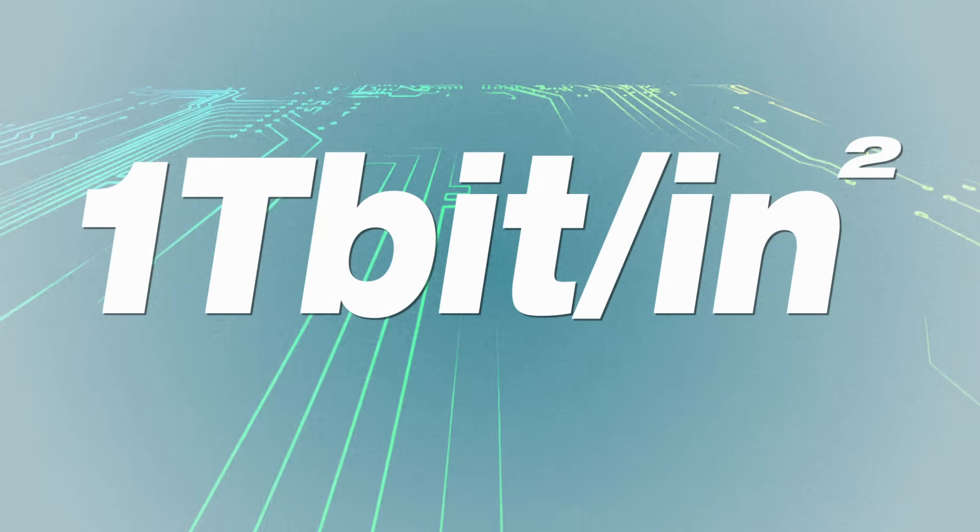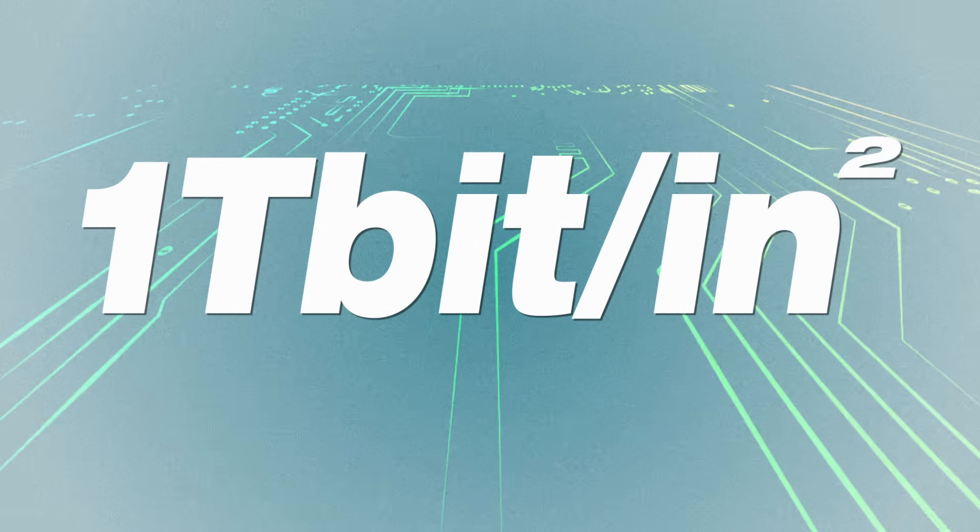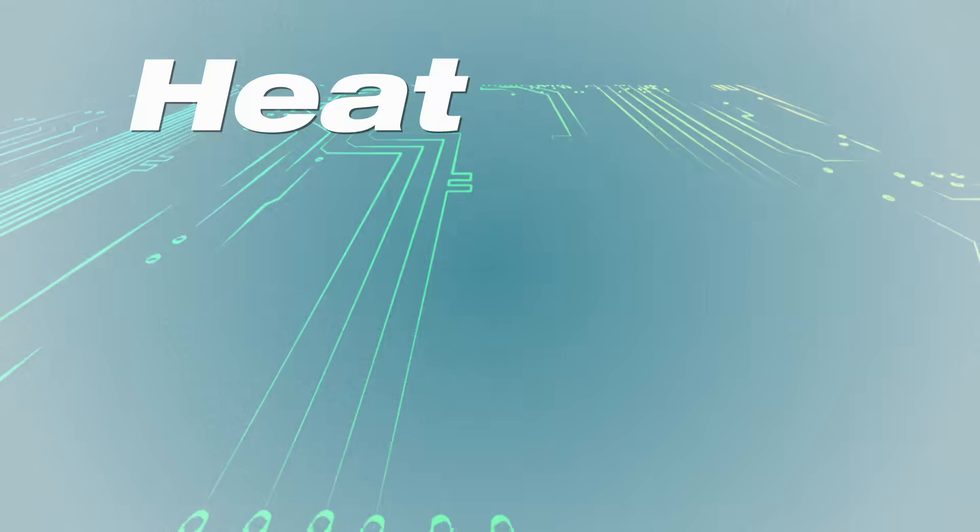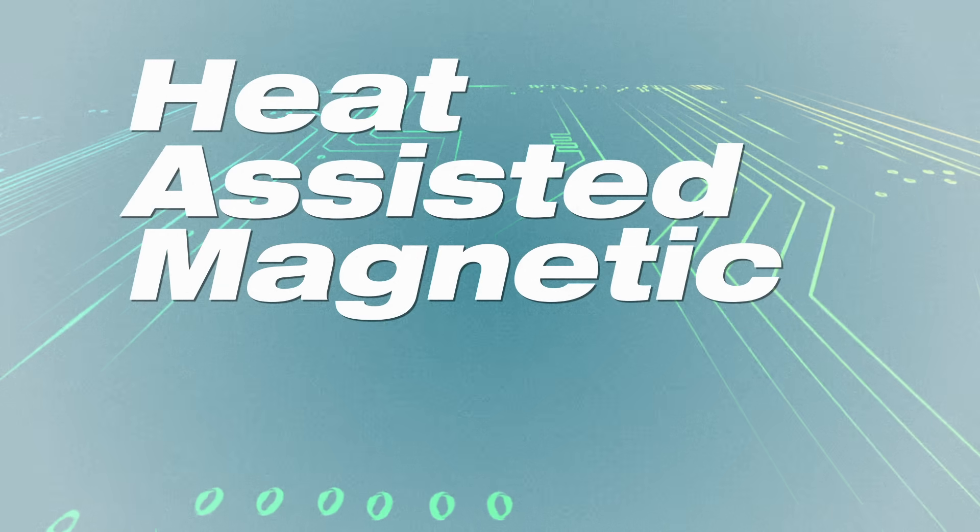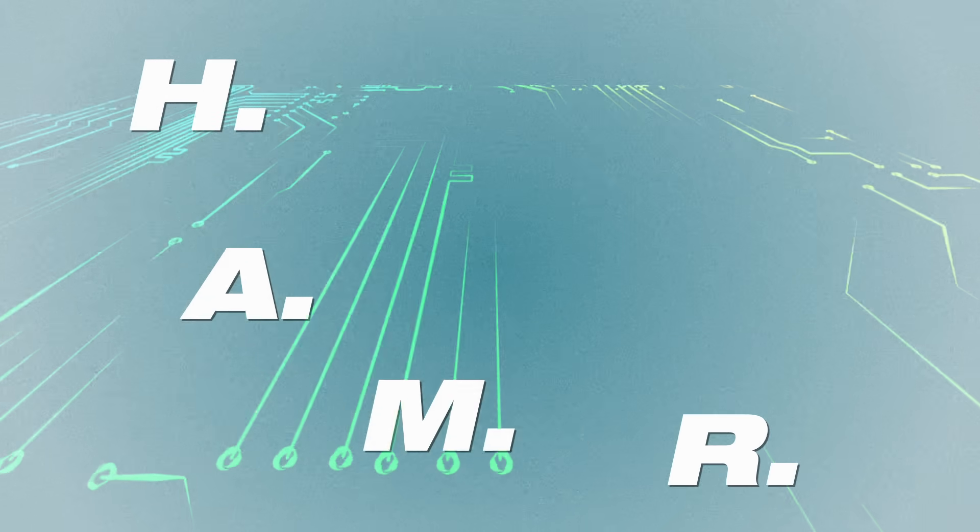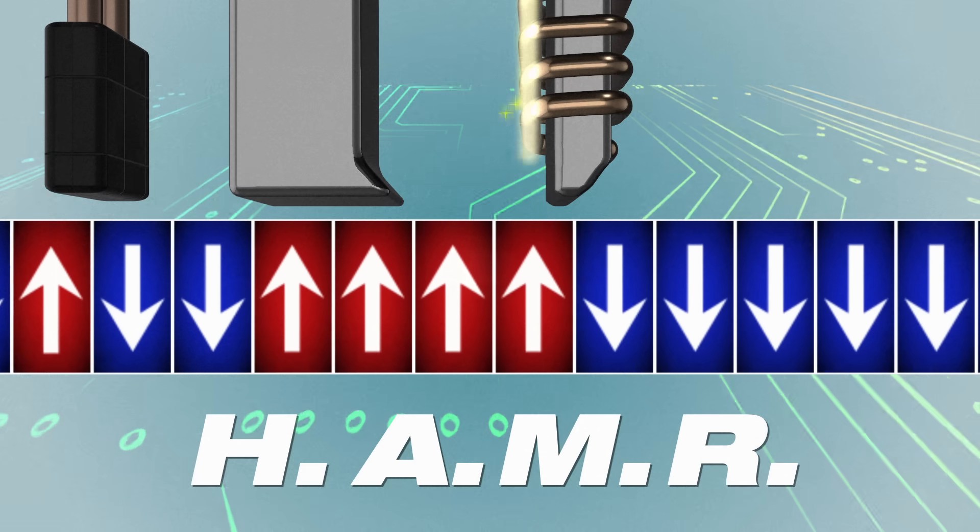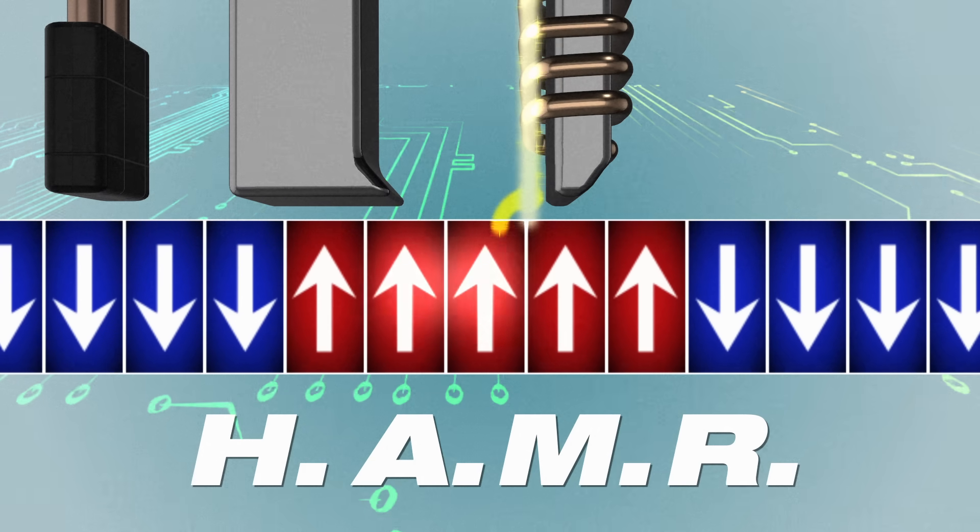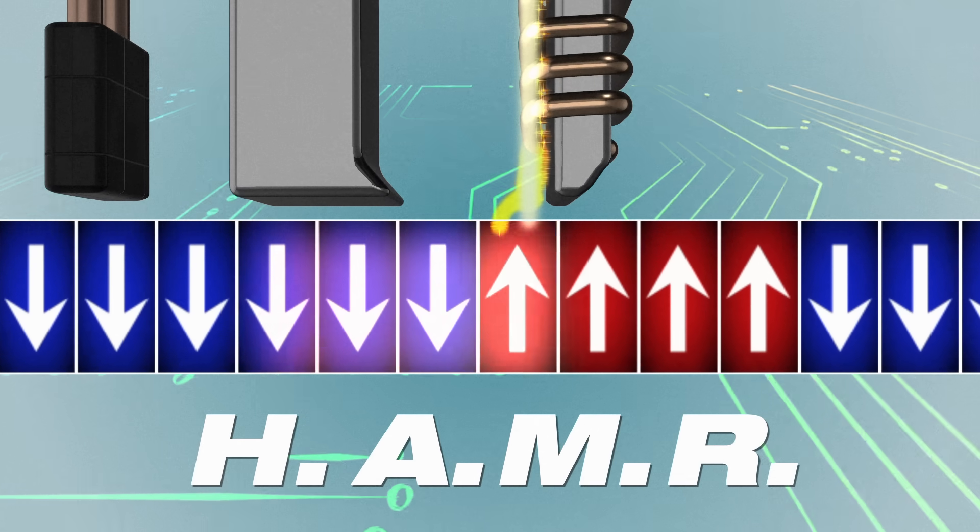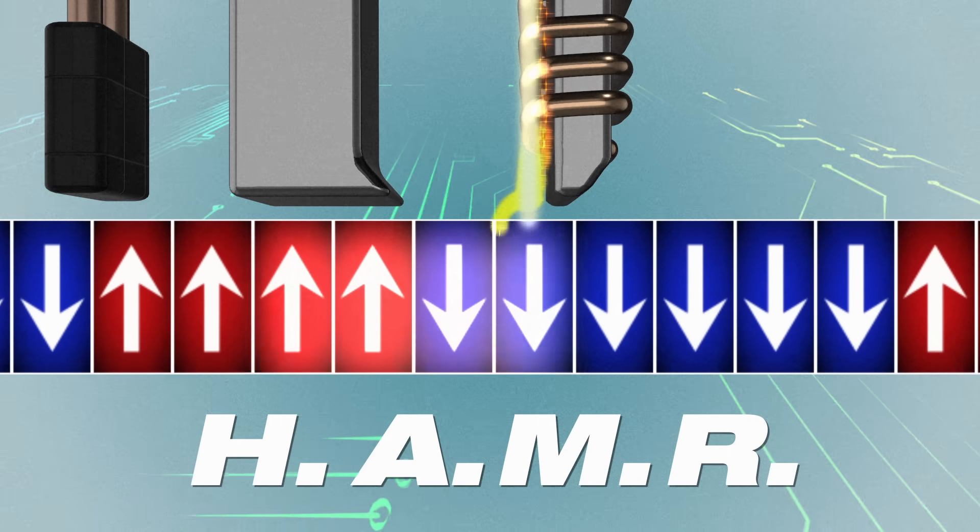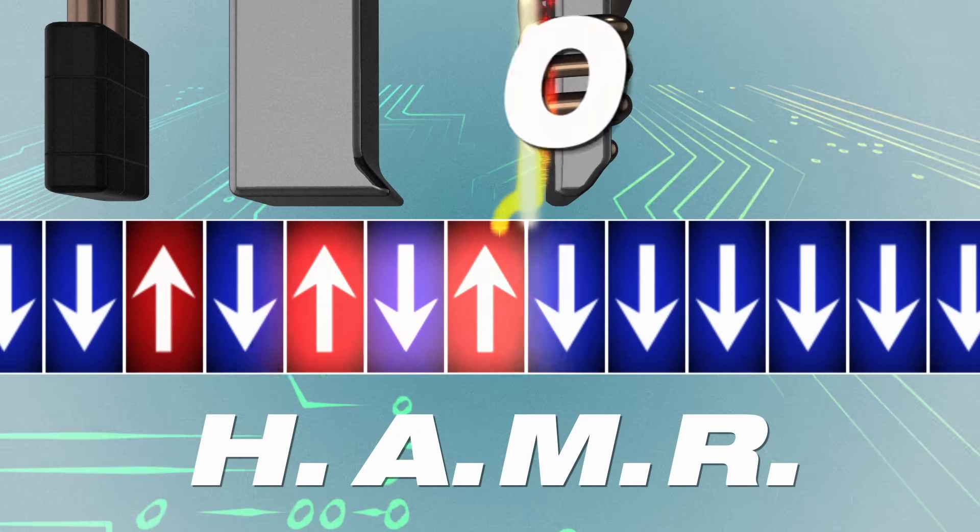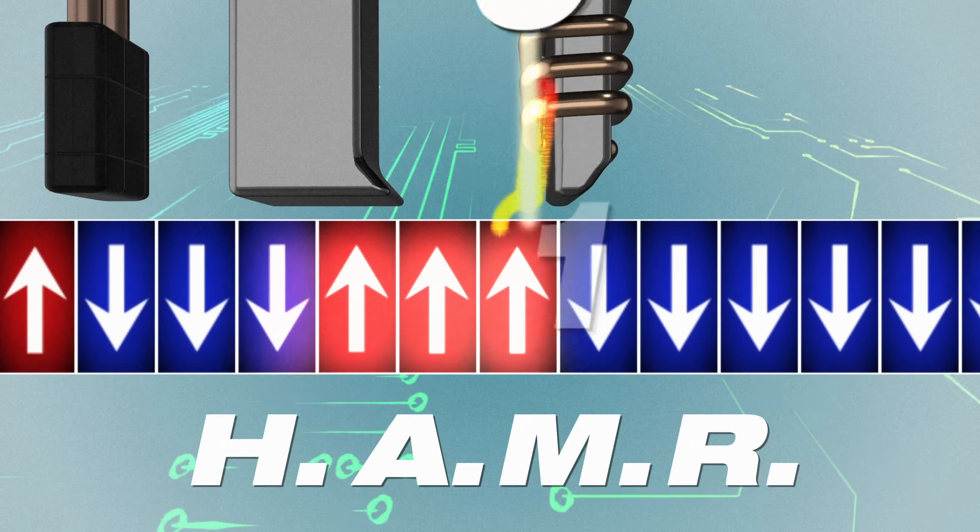Recently, the potential limit has been increased yet again through heat-assisted magnetic recording. This uses an even more thermally stable recording medium, whose magnetic resistance is momentarily reduced by heating up a particular spot with a laser and allowing data to be written.